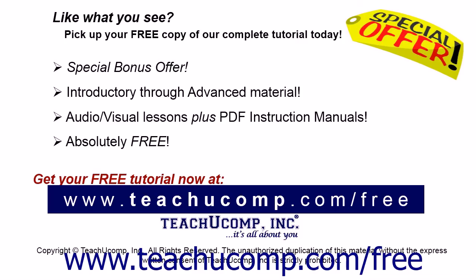Like what you see? Pick up your free copy of the complete tutorial at www.teachucomp.com/free.